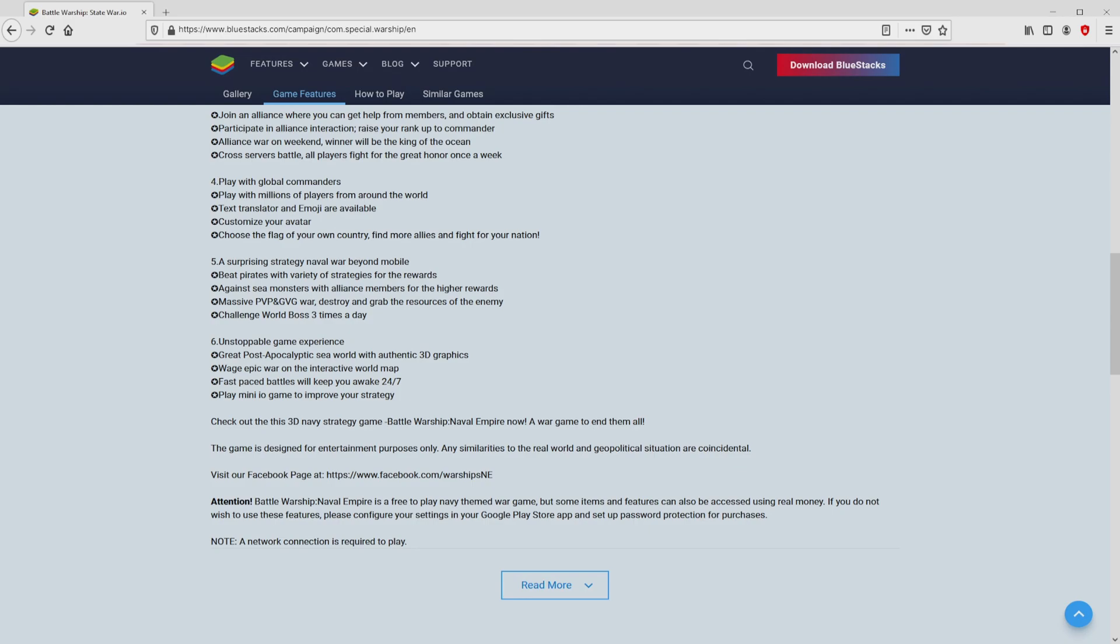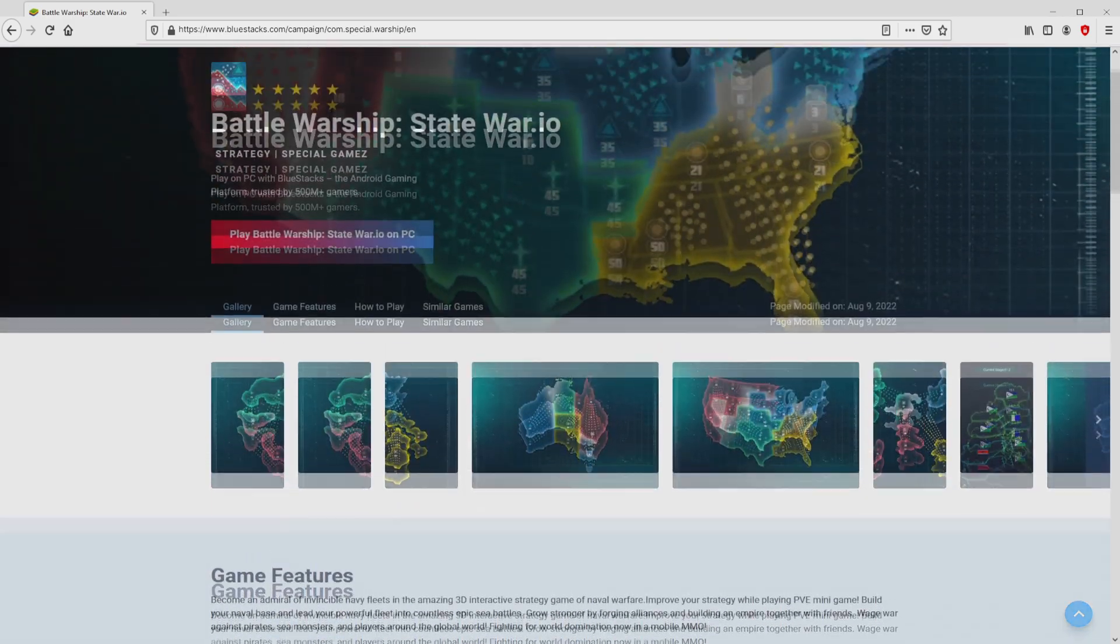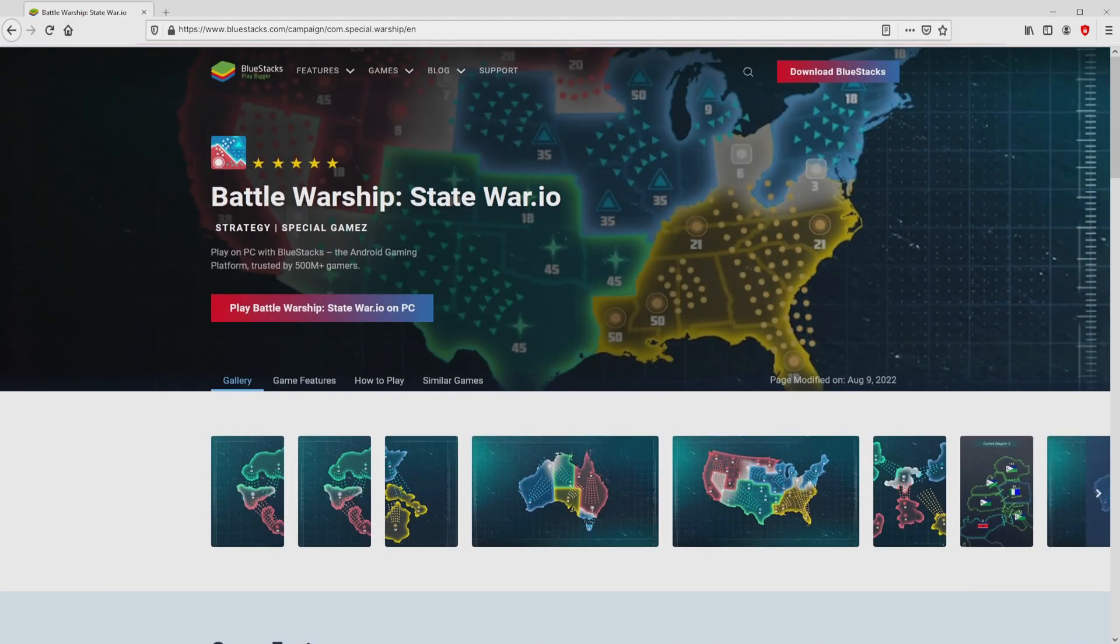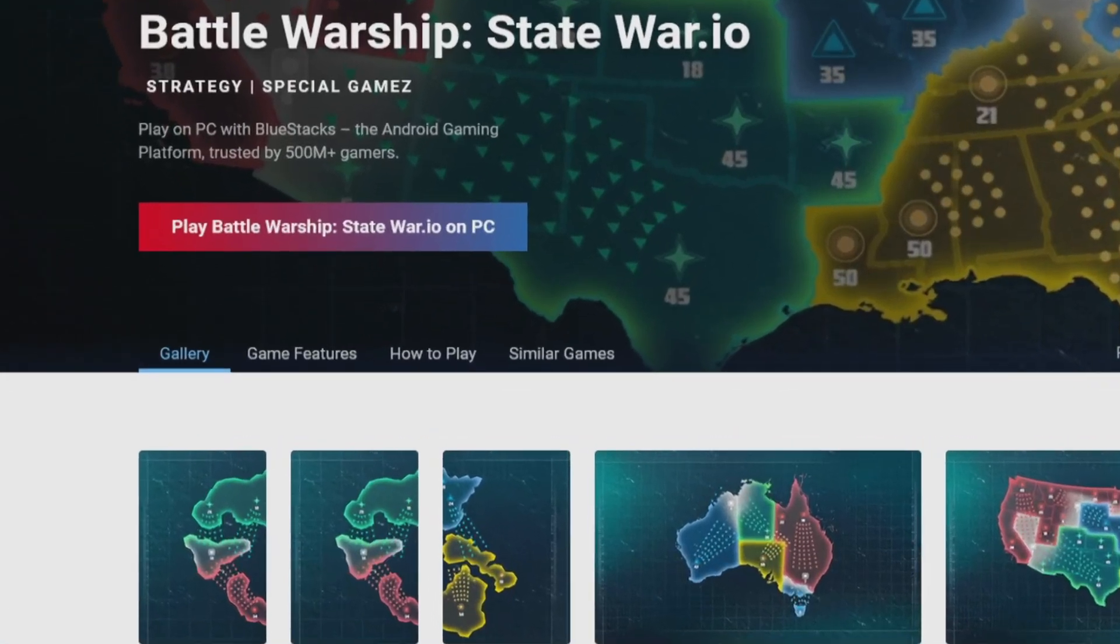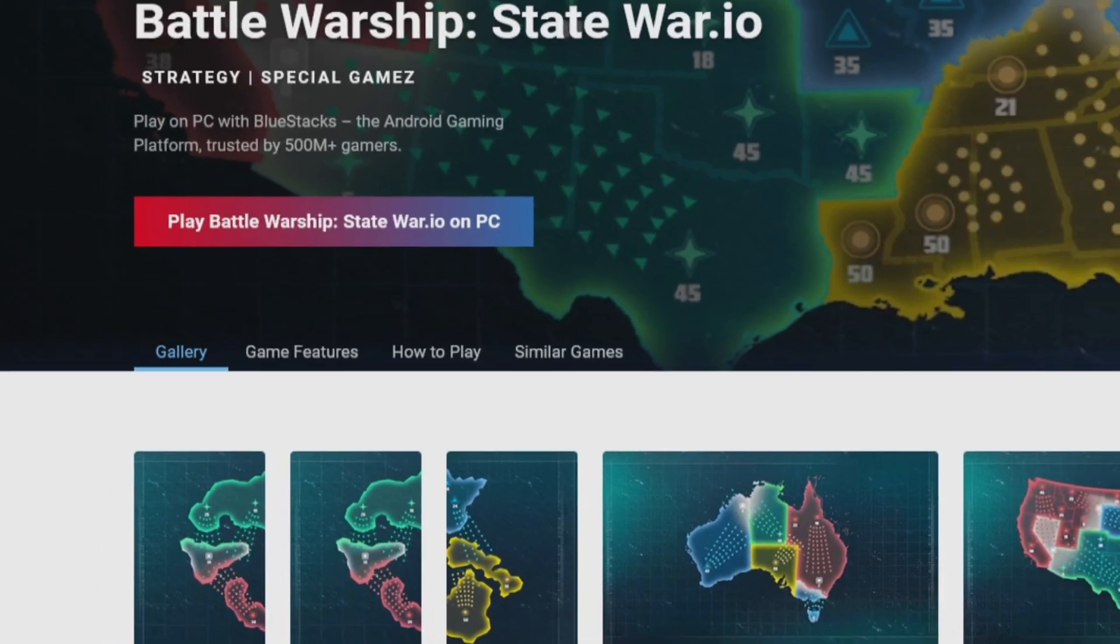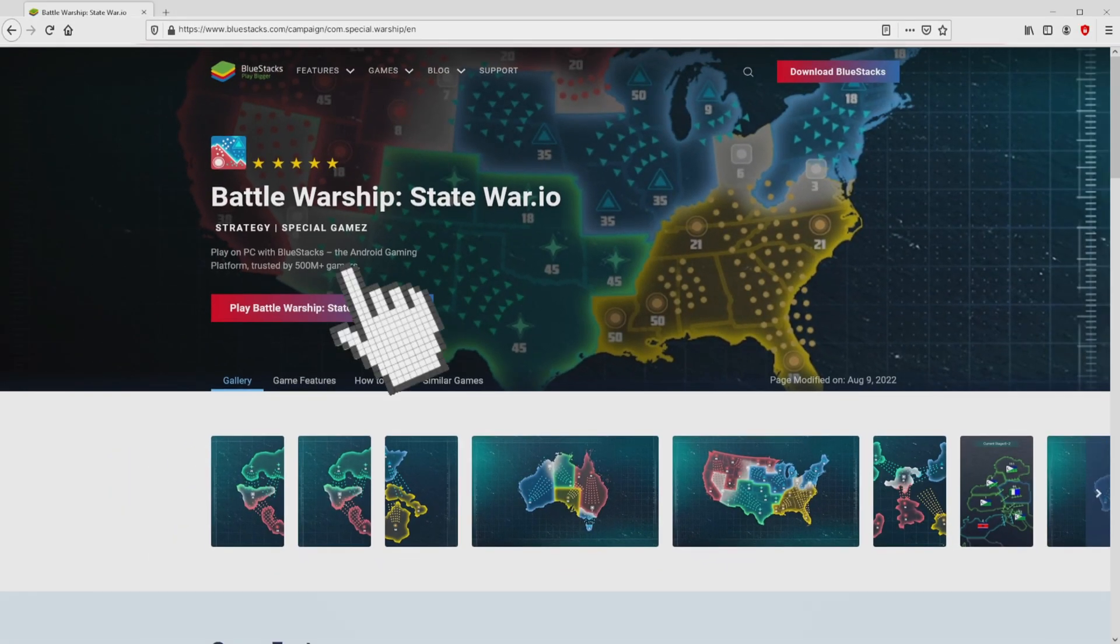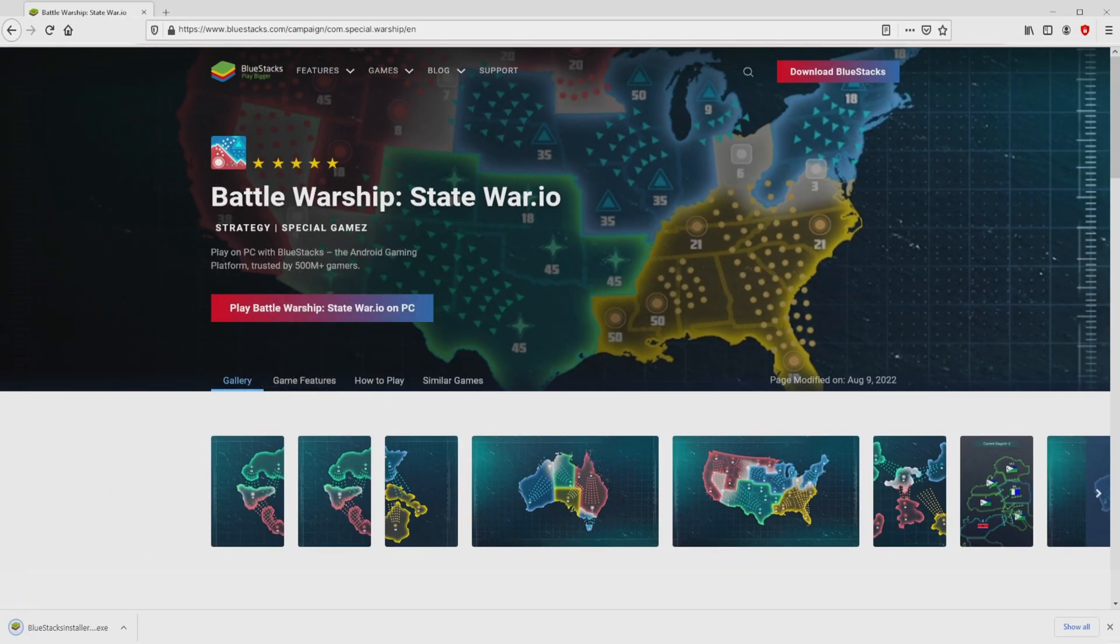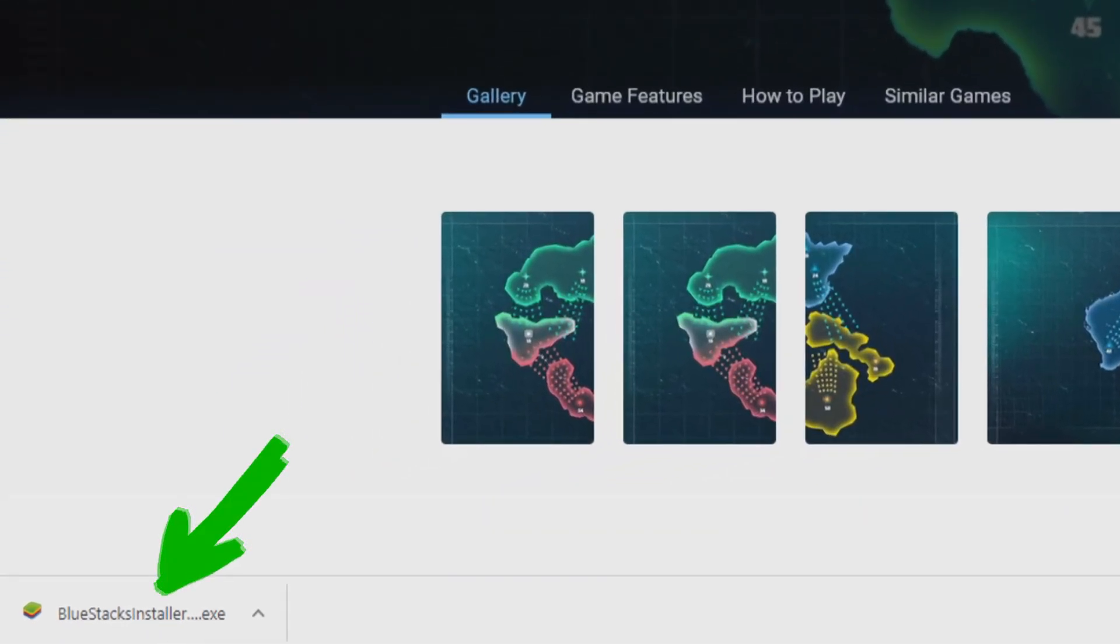It is simply the Android emulator that we will run to get access to the game Battle Warship Naval Empire on the PC. We are on the way to start downloading by clicking on this button play on BlueStacks that you can visualize here in green. The download takes no time at all. Here is located the download, it's a file to execute.